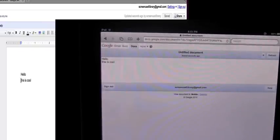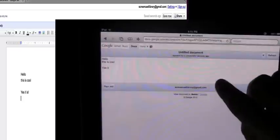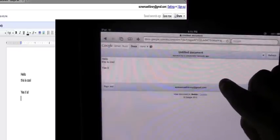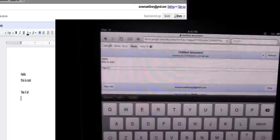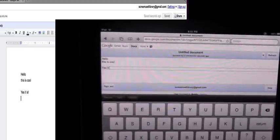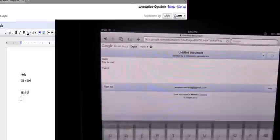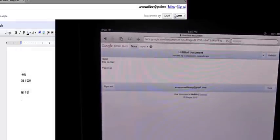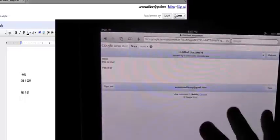And then if I go back to the computer and type something in, so I'm going to type this in on the computer. Okay, there we go. And now it's showing up on the iPad. We'll just hit refresh.